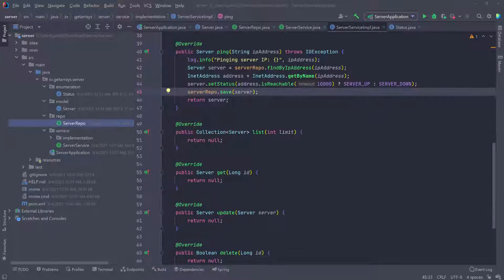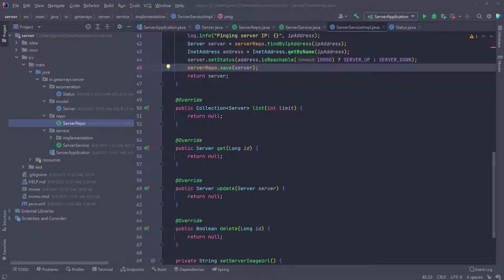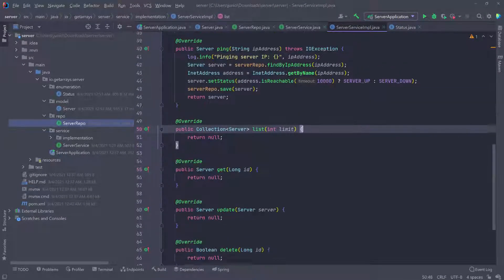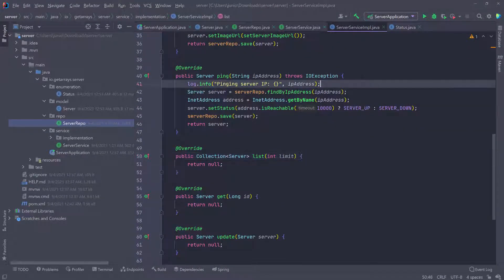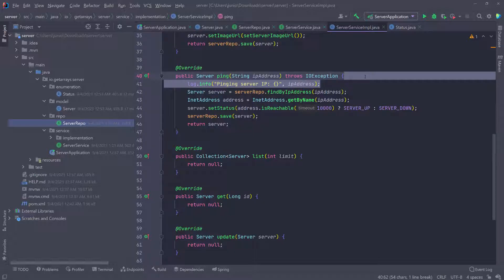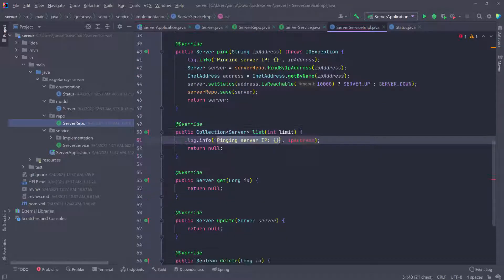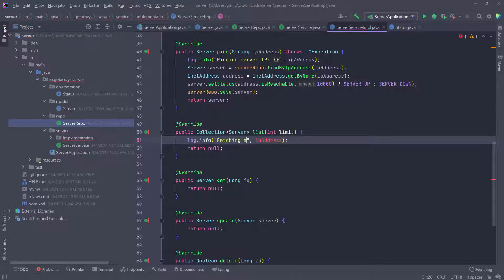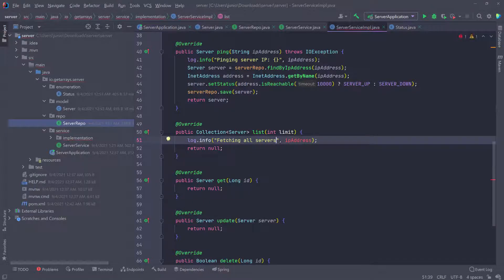Let's go ahead and scroll down and we have to work on this list. So let's go ahead and copy this log and just paste it here. I'm going to say something like fetching all servers and we don't need the IP address.